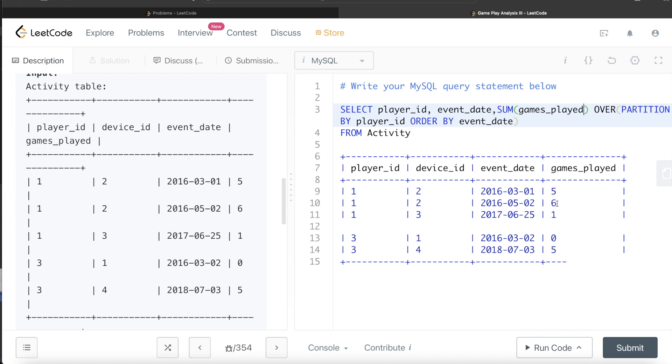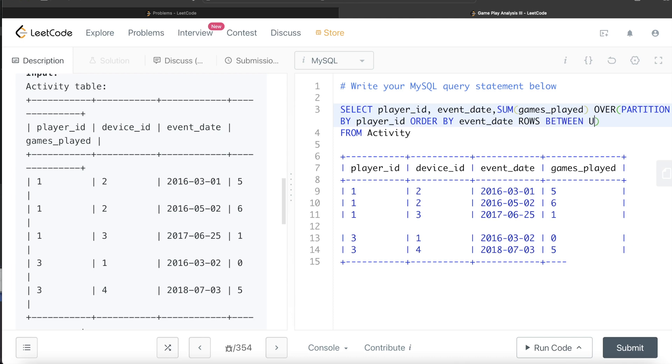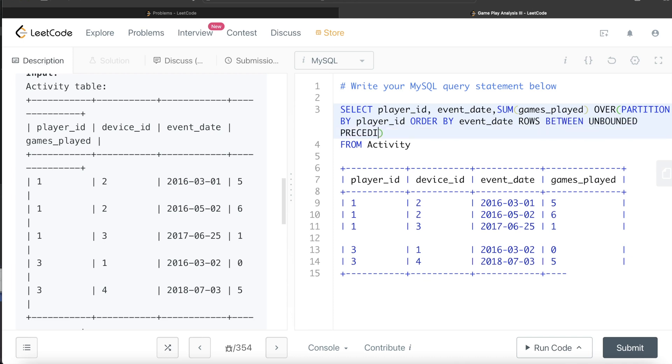So now you started from the very beginning. There is only one row before this. So 5 plus 6, your current cursor is at the second row, so 11. So that is how running totals are calculated. You need to include that sliding frame. So rows between unbounded preceding and current row.